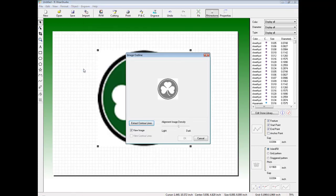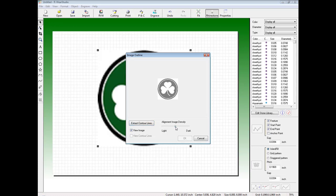This will bring up the Image Outline window. In the Image Outline window, we can adjust our alignment image density and adjust it to our liking to generate our vector lines.